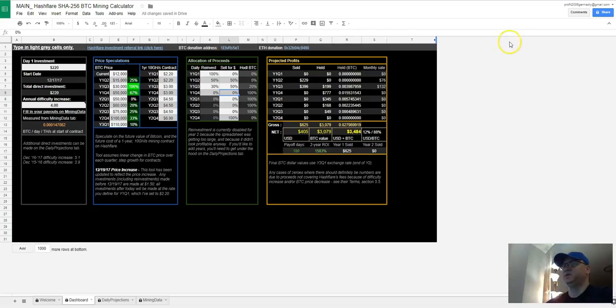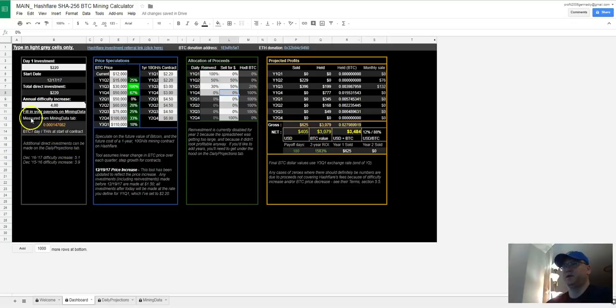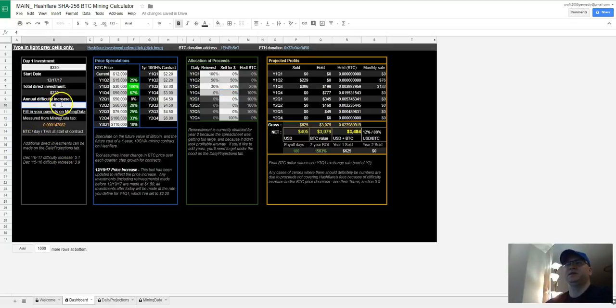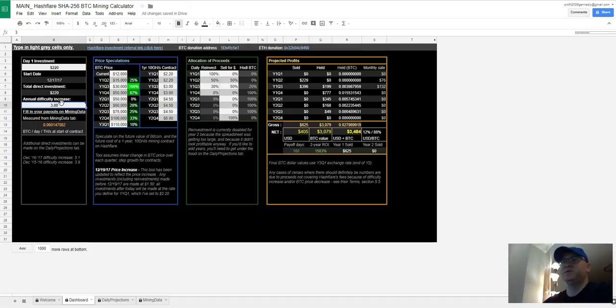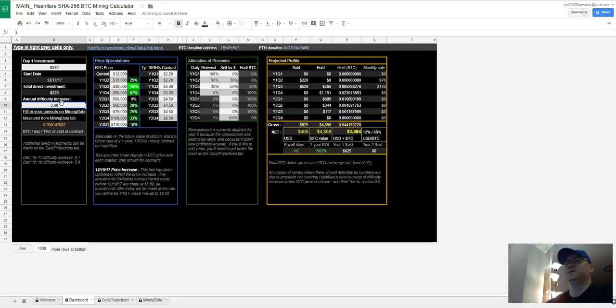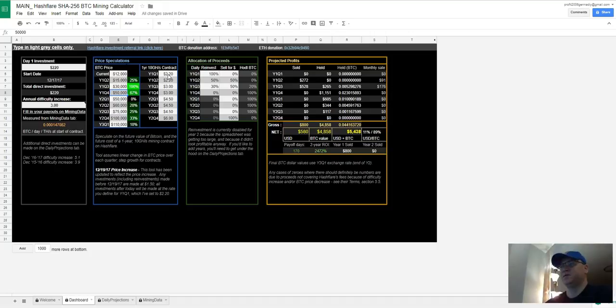But I recommend you to work with Hashflare because Hashflare allows you to make reinvestment as well. So for example, if let's say the annual difficulty will rise three times by one year, and also let's say we have this kind of increase in cost for Bitcoin, $50,000 by the end of first year investment.